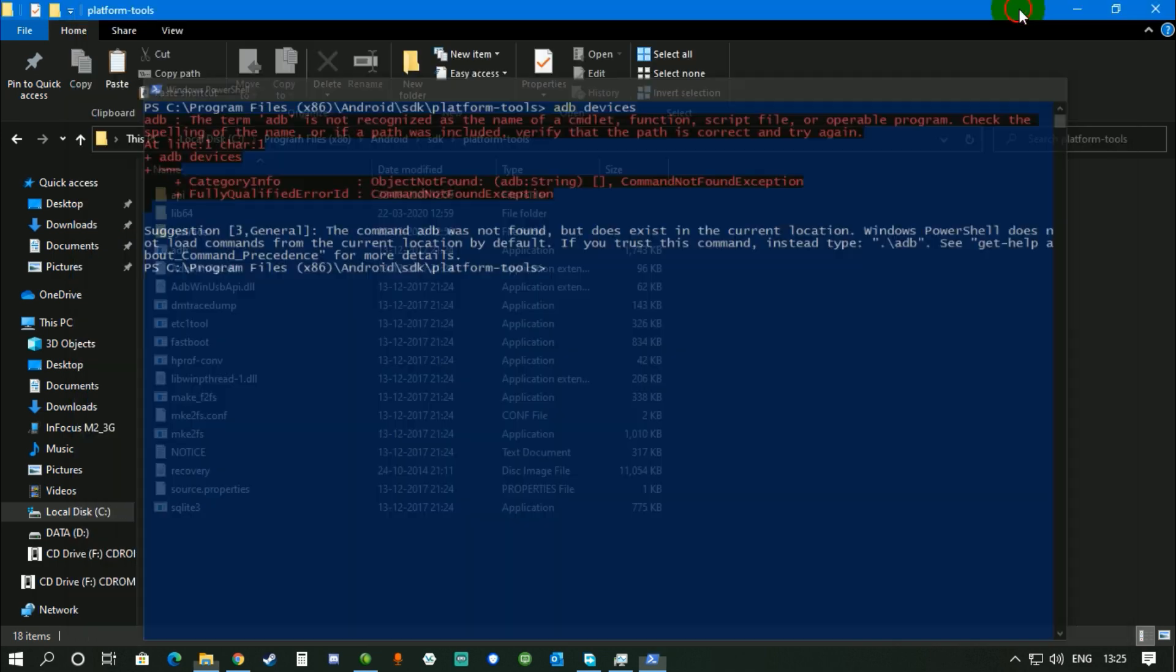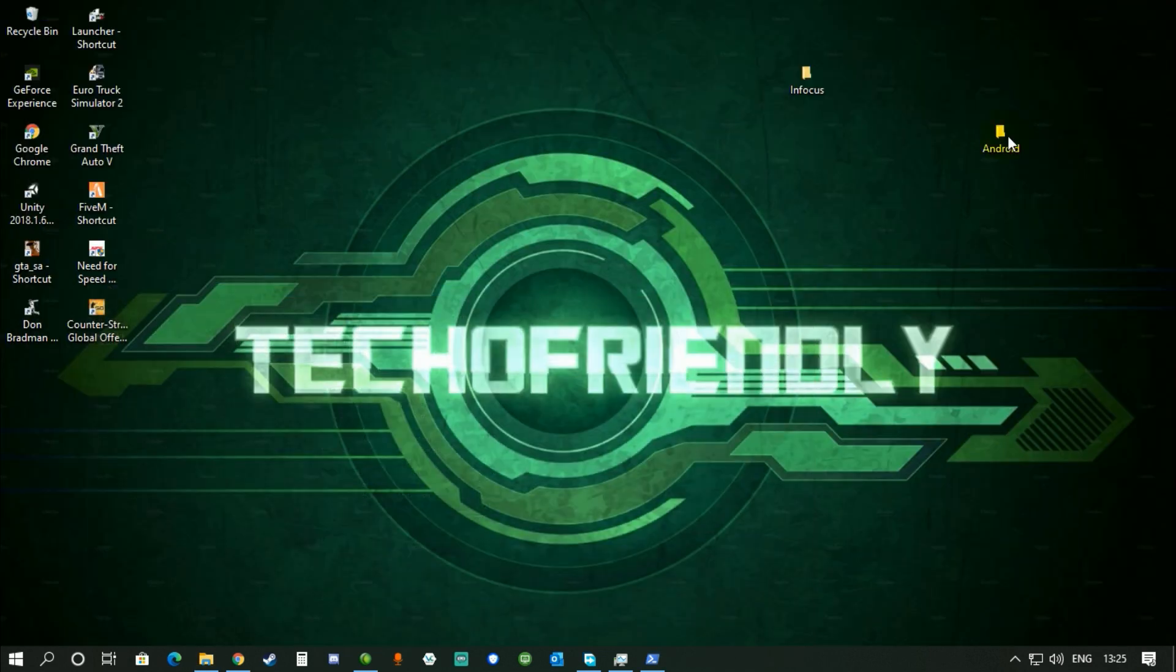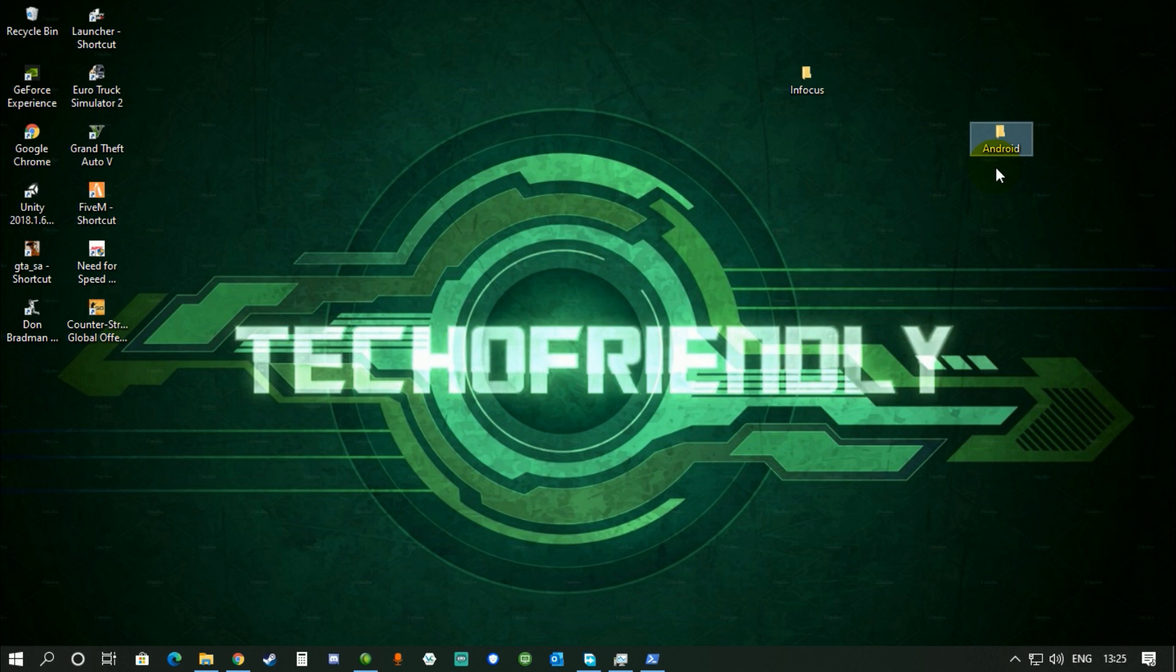I'm going to show you how to fix this. First of all, you have to download this Android folder that I've linked down in the description below. I'm gonna upload a media file link. Now don't worry, it's not a virus or anything. It's the folder from my system, the thing which I fixed.